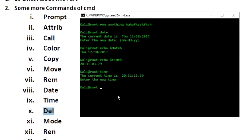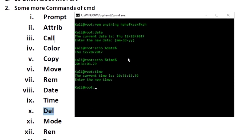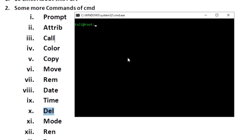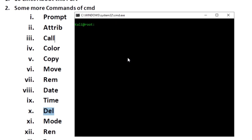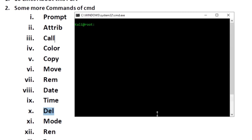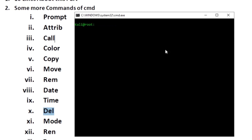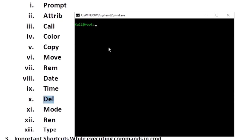The 'mode' command is used to change the size of the current console screen. For example, 'mode 80,25' is the standard CMD size. If you change the values you can see the height of the screen changes. The mode command controls the console screen size.